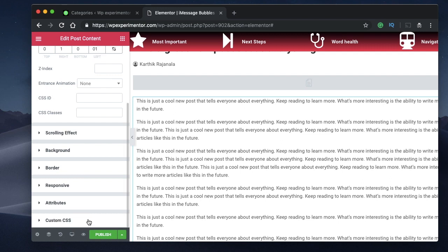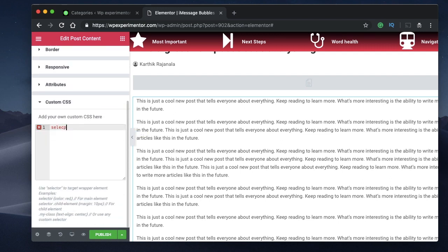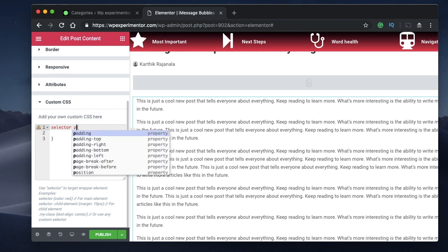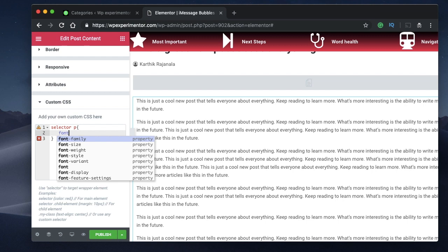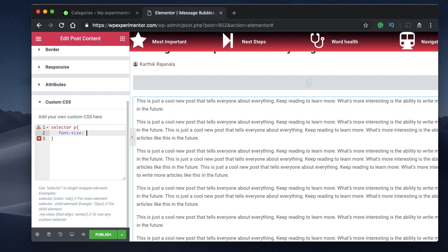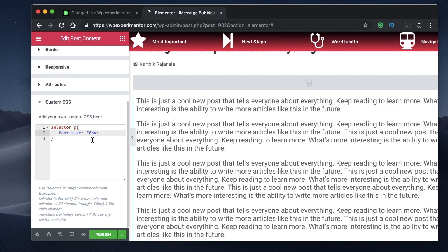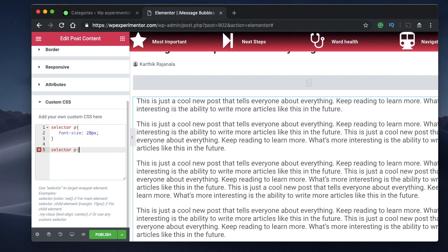Click on the post content widget again, go to Custom CSS. Type the selector followed by p, which stands for paragraph — meaning the content within this particular selector, my post content. I'll set a font size of about 20 pixels for the post content. The next thing to type is the selector again. The entire code will be available in the description so you can copy and paste it — I'm just explaining what I'm doing.